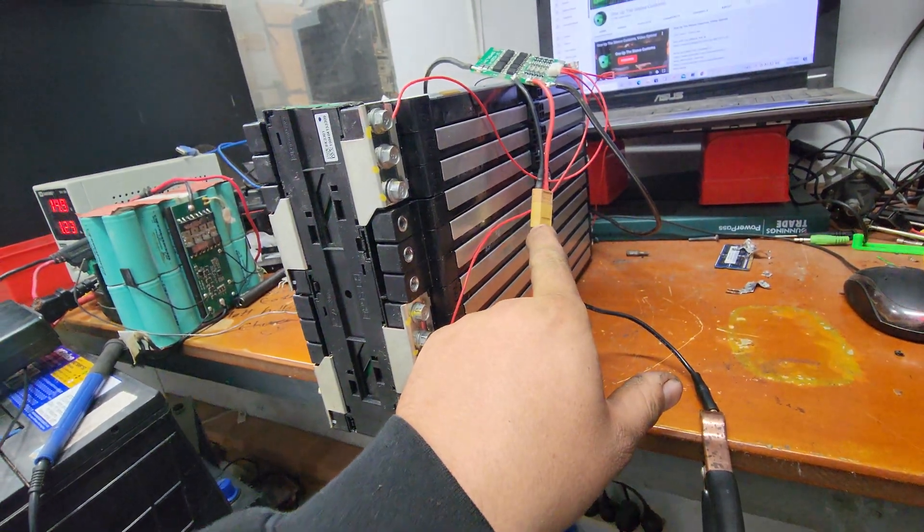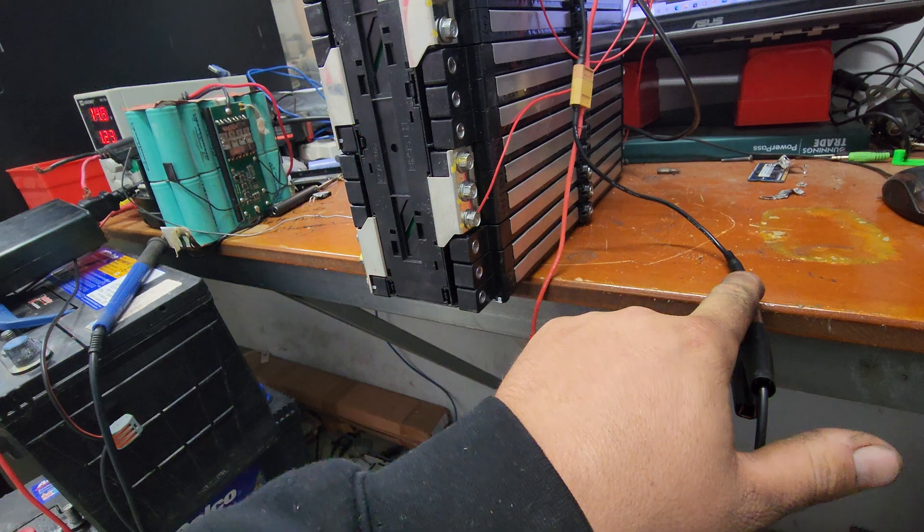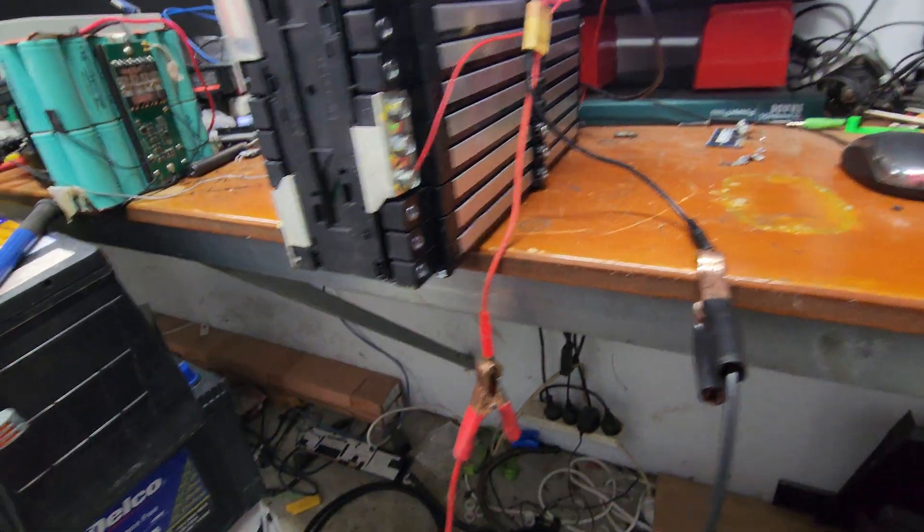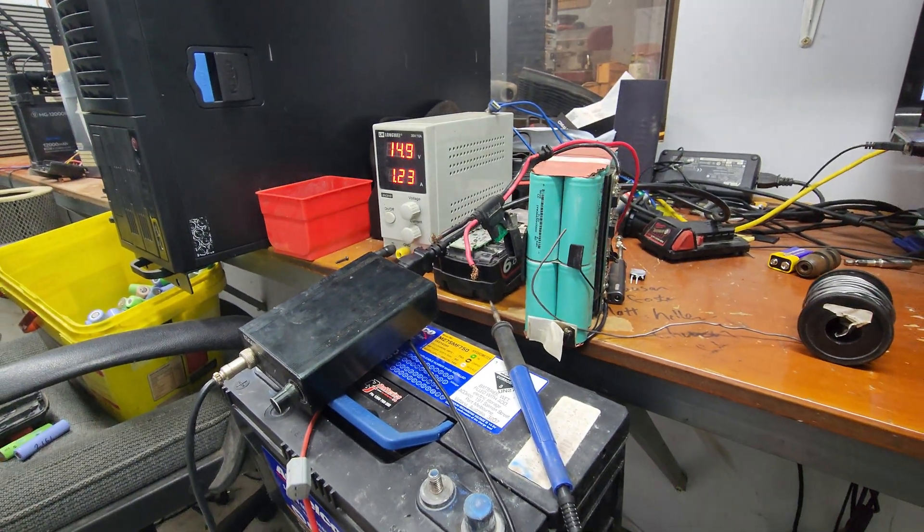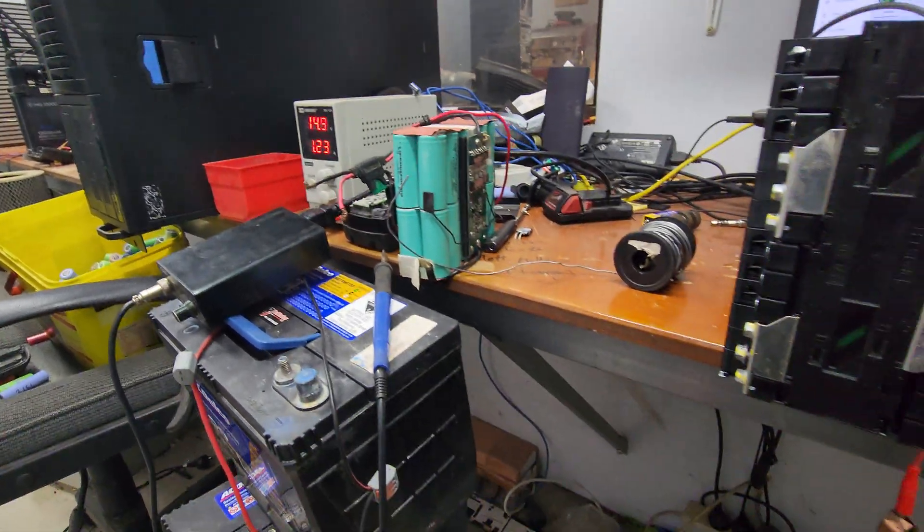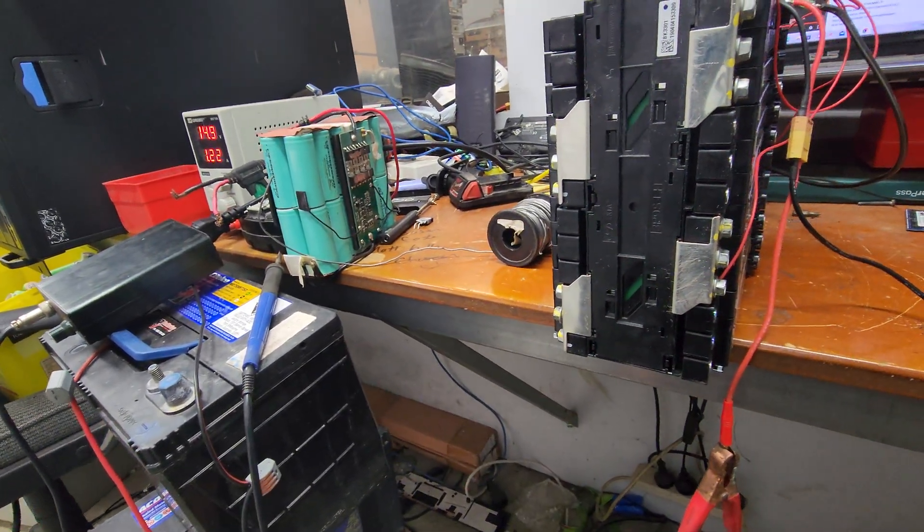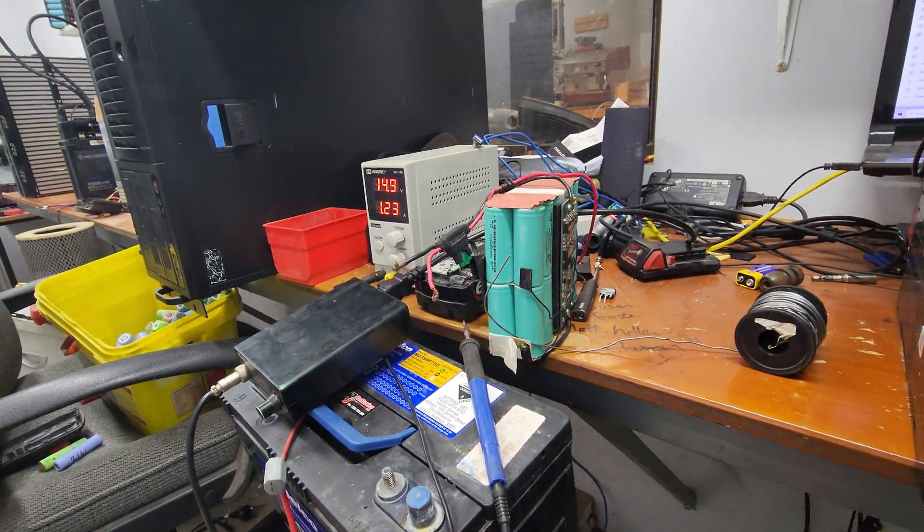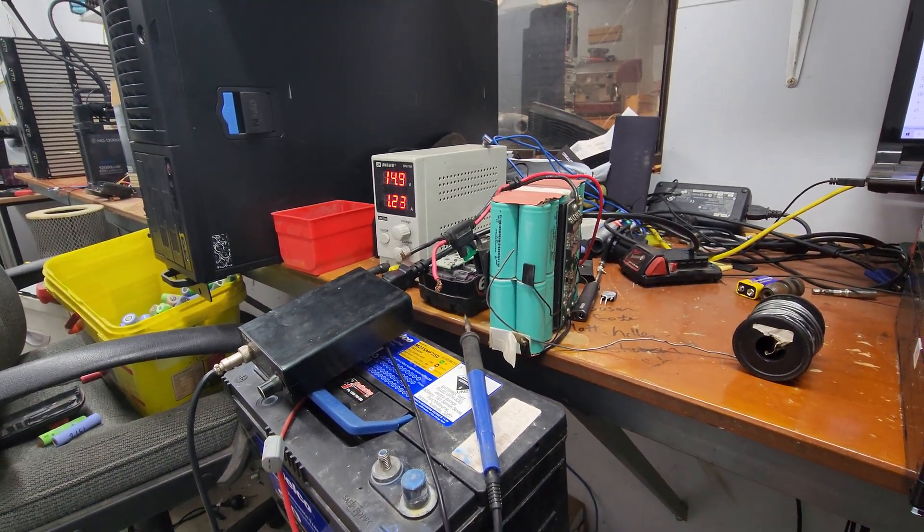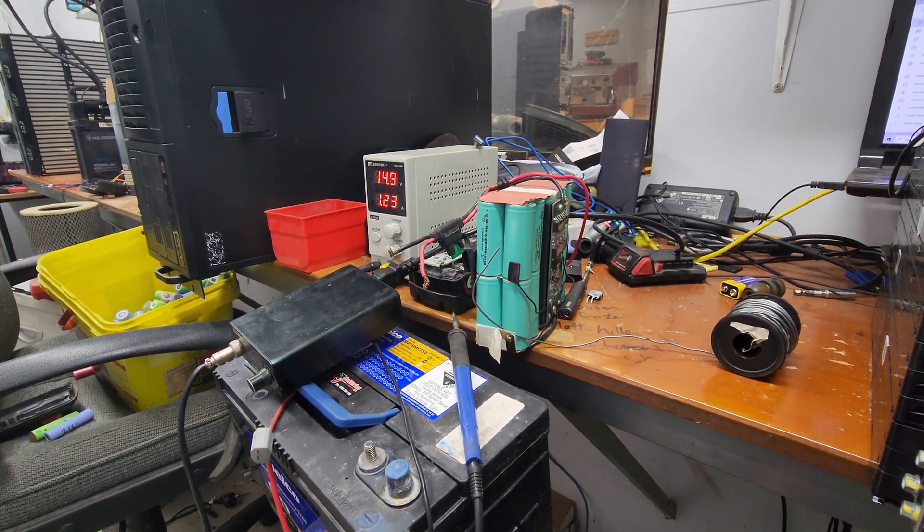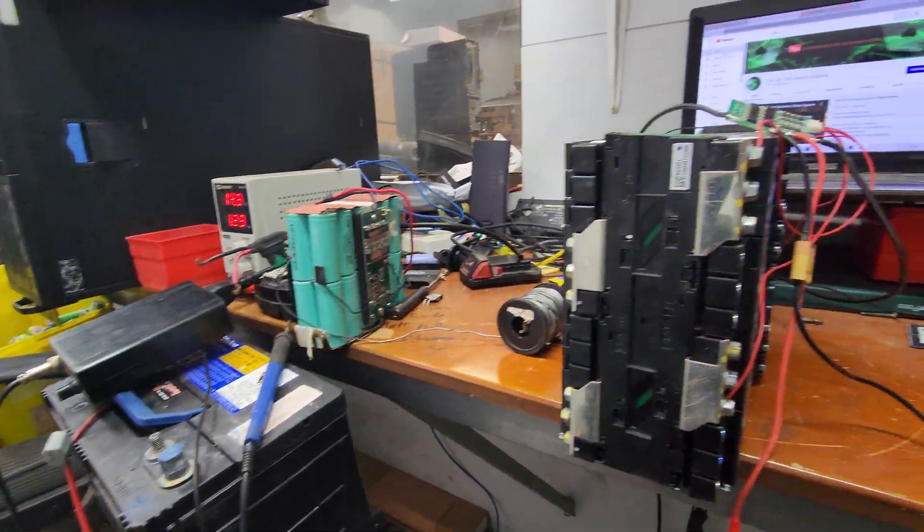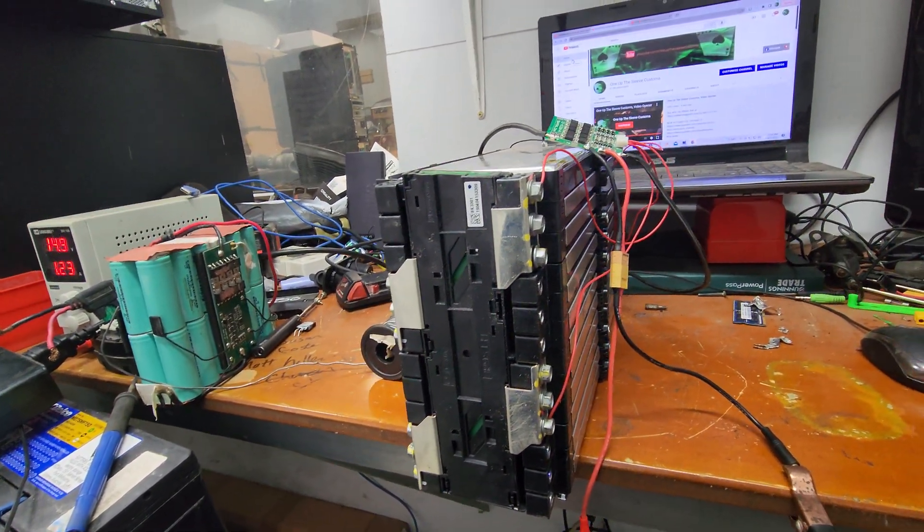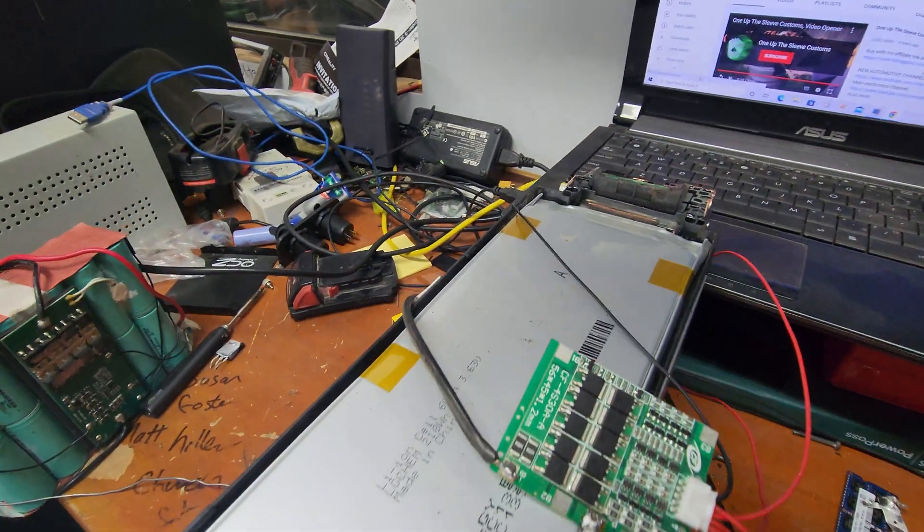Connected that to an XT60, which is connected to banana plugs. This will allow us to charge up from the lab bench power supply. This should shut off at 16.8V.